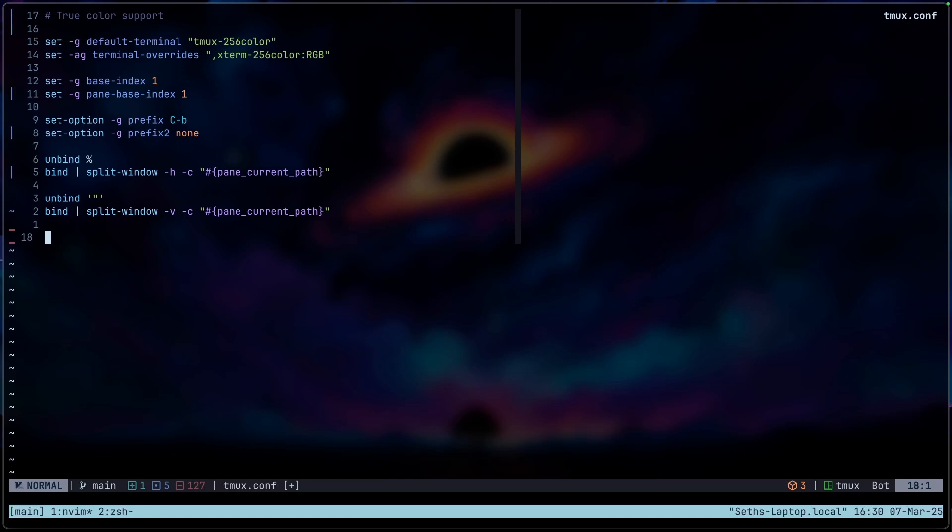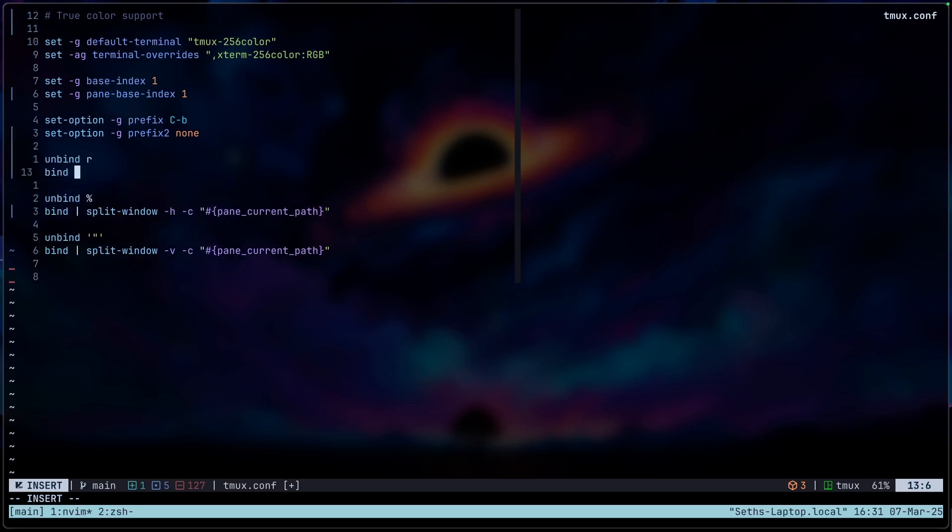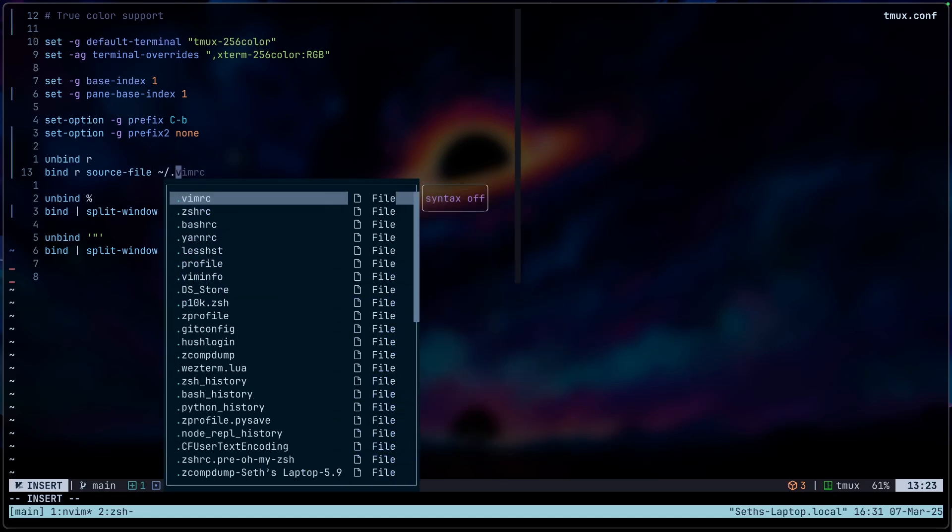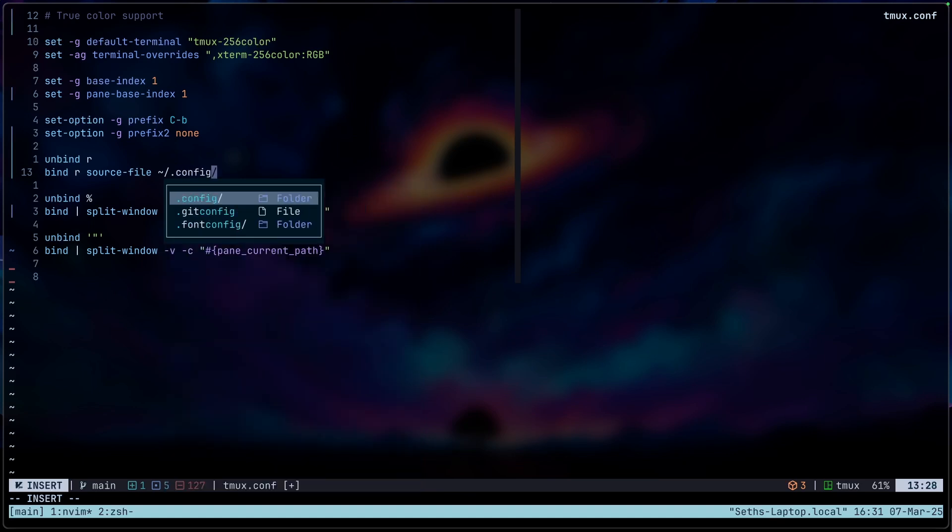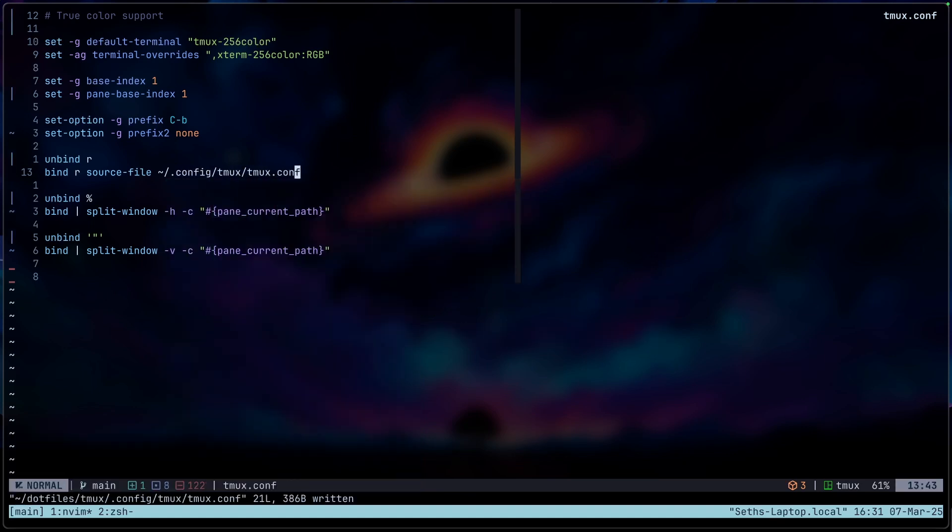Actually, I should have done this first, but we're going to set the reload tmux configuration with R. What this does is just allows us to reload or basically source this whole buffer again so that we don't have to always quit tmux. But sometimes it doesn't really work. So it works in some cases. But yeah, let me just do that really quickly and write down that path.